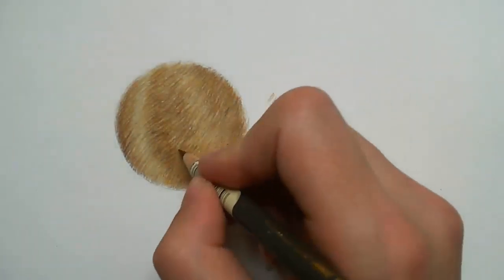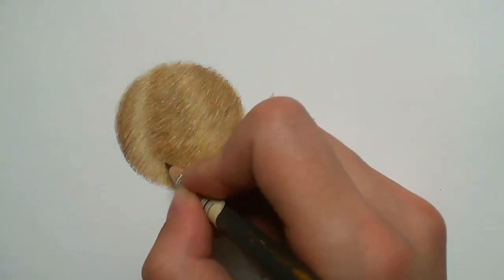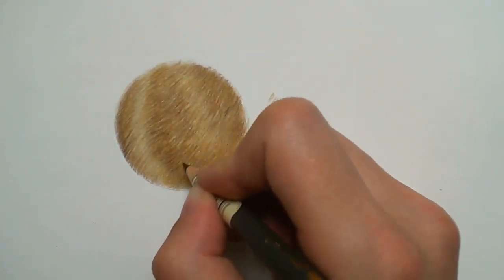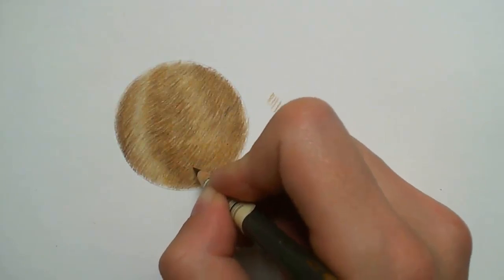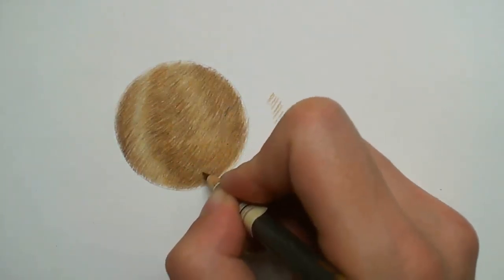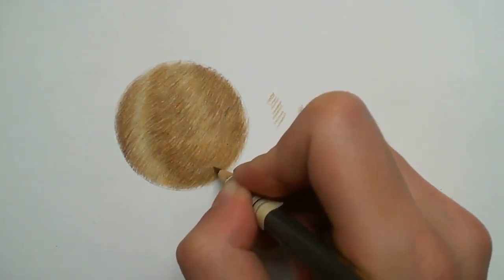Now I want to add in my darkest areas to create more depth. For this I use a sharp dark sepia pencil and again work in between my fur strokes.